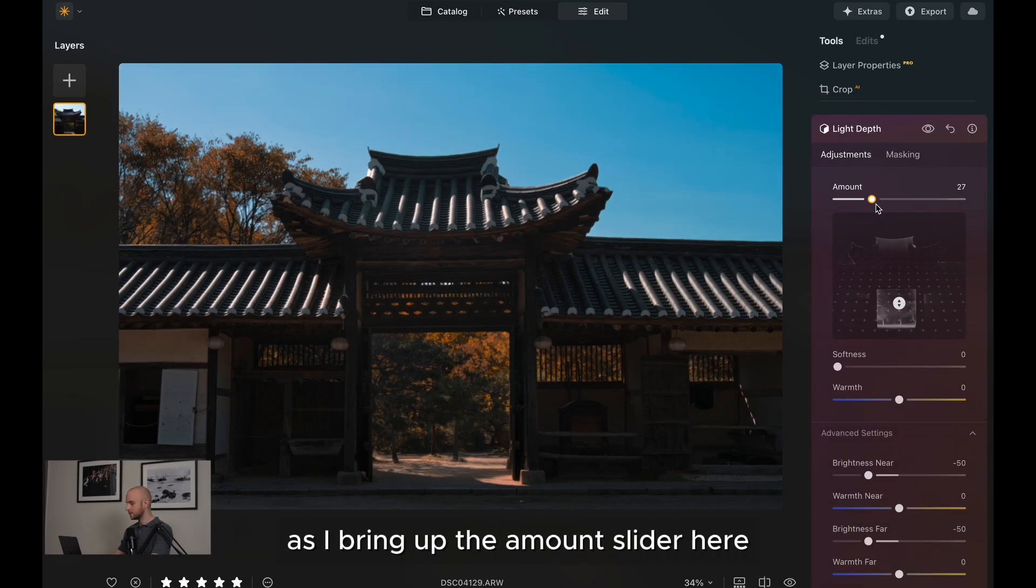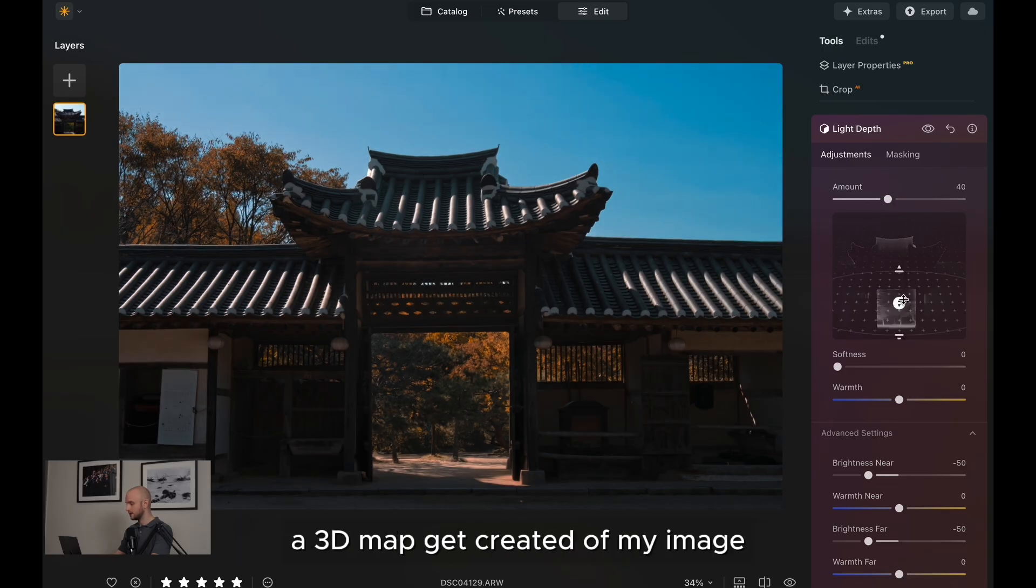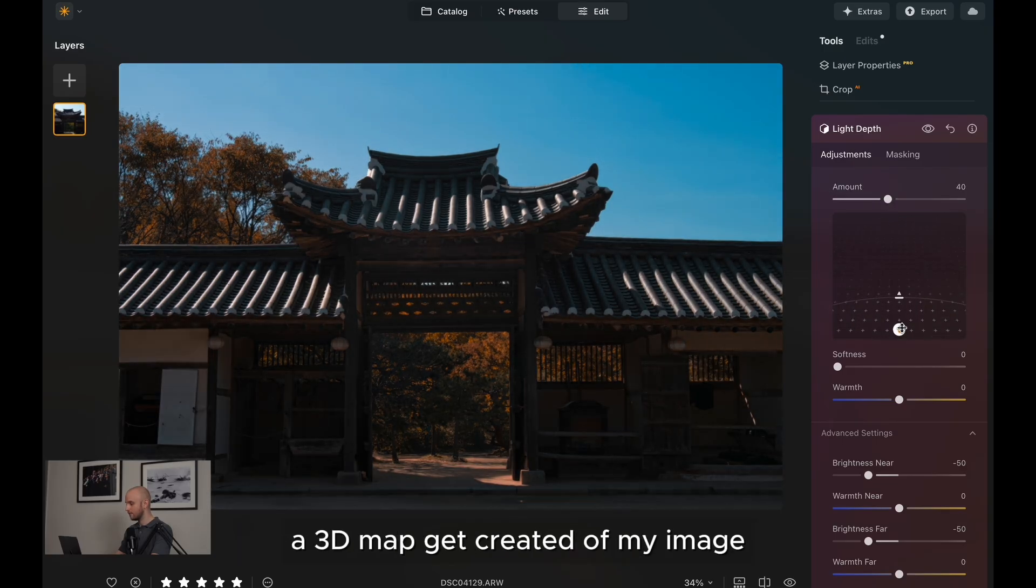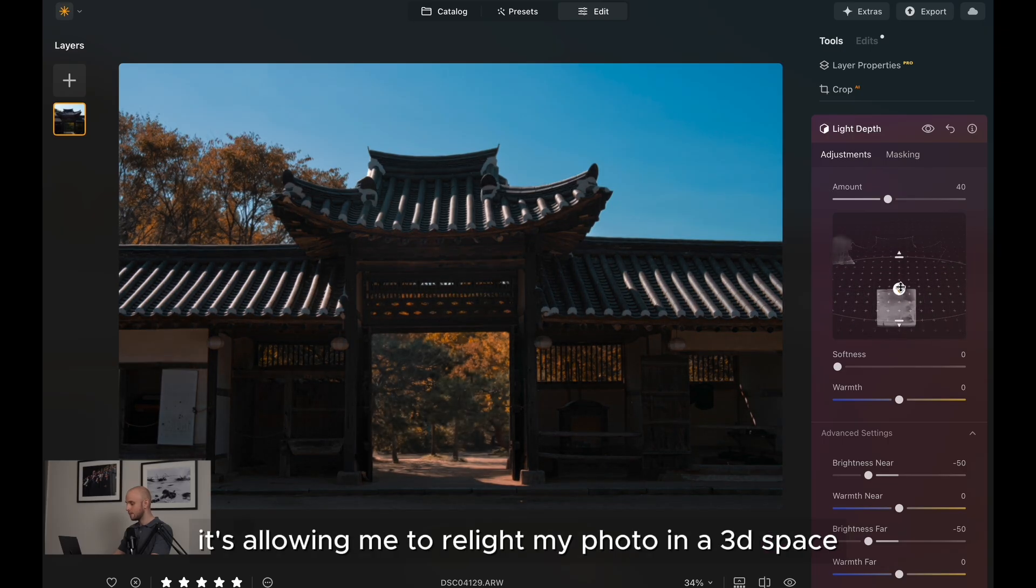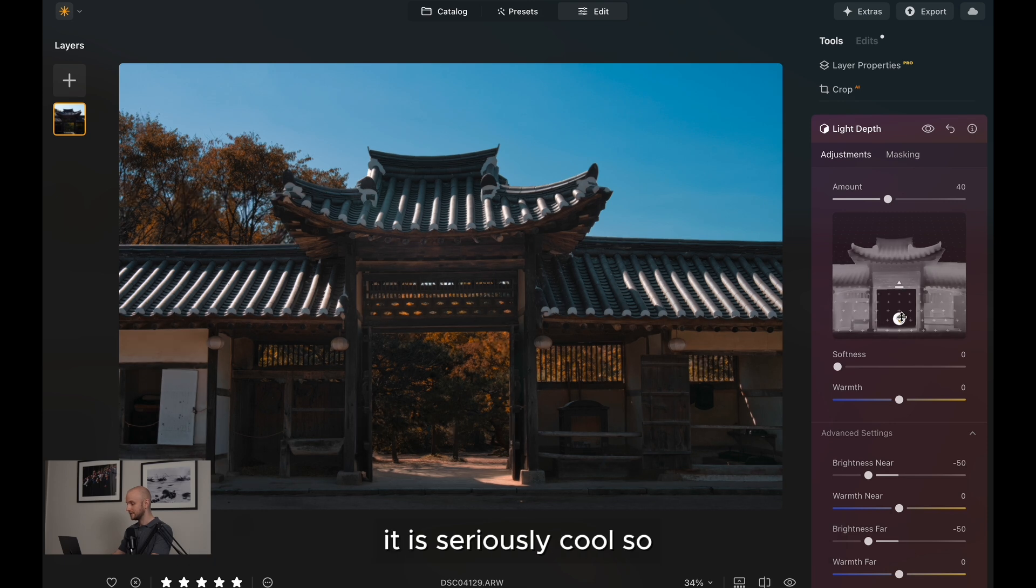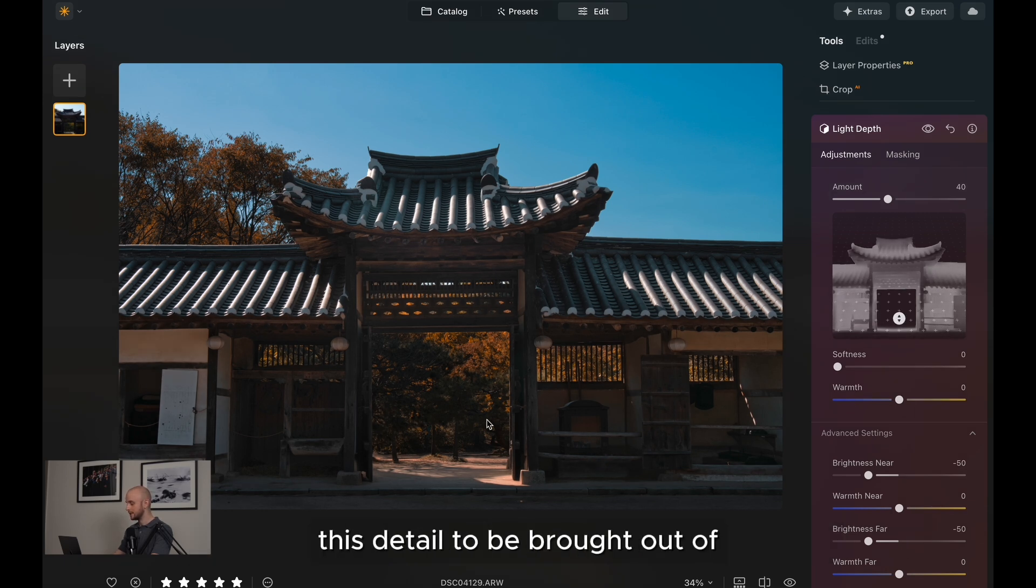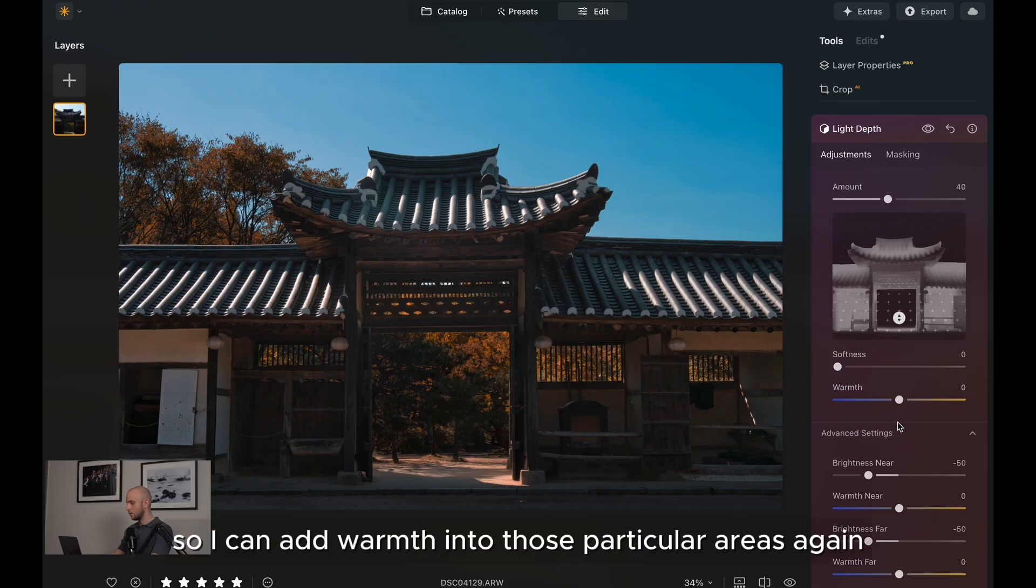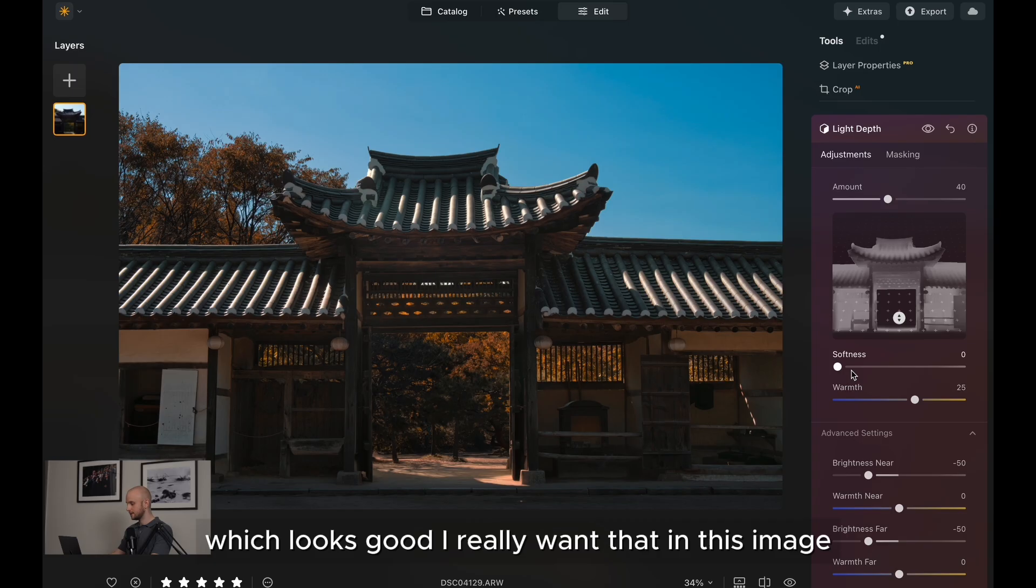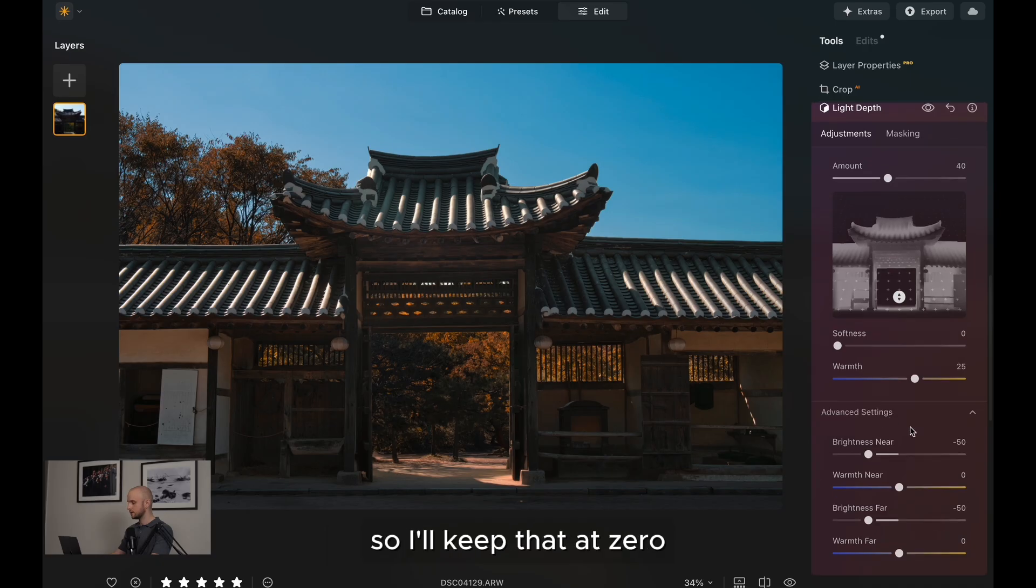As I bring up the amount slider here, you're going to start to see a 3D rendition, a 3D map get created of my image. And as I move this slider backwards and forwards, it's allowing me to relight my photo in a 3D space. It is seriously cool. So I can get really precise with exactly where I want this detail to be brought out of in the image. Let's have a look at the other tools as well. We've got the temperature slider, so I can add warmth into those particular areas again, which looks good. I really want that in this image. And then we've got the softness tool, which is going to allow light to spill into other areas. I don't need it for this photo, so I'll keep that at zero.